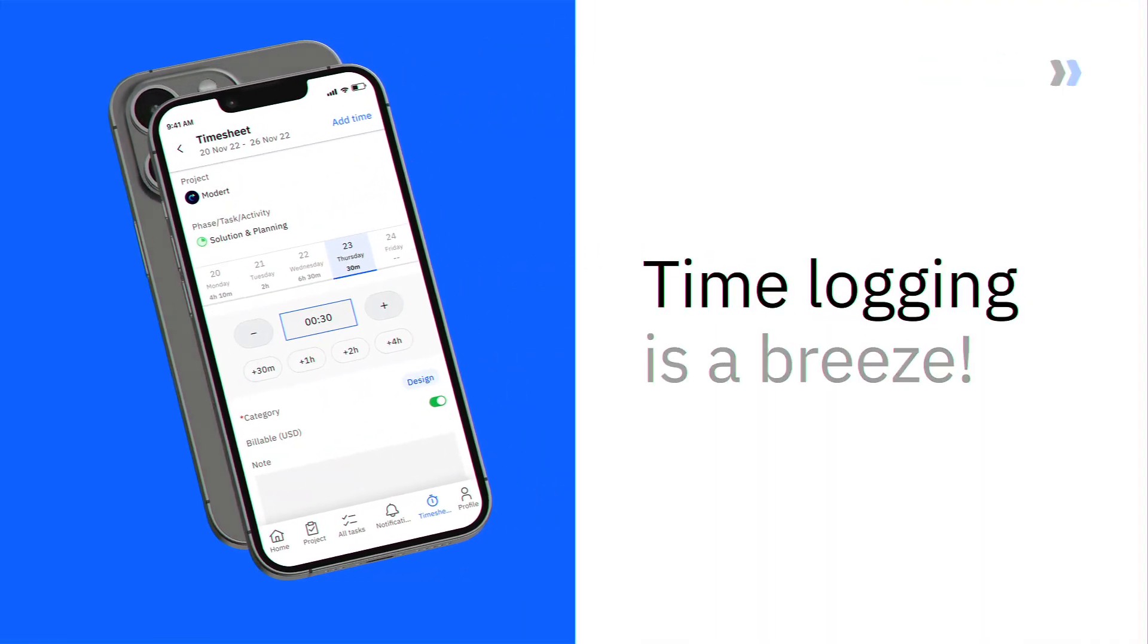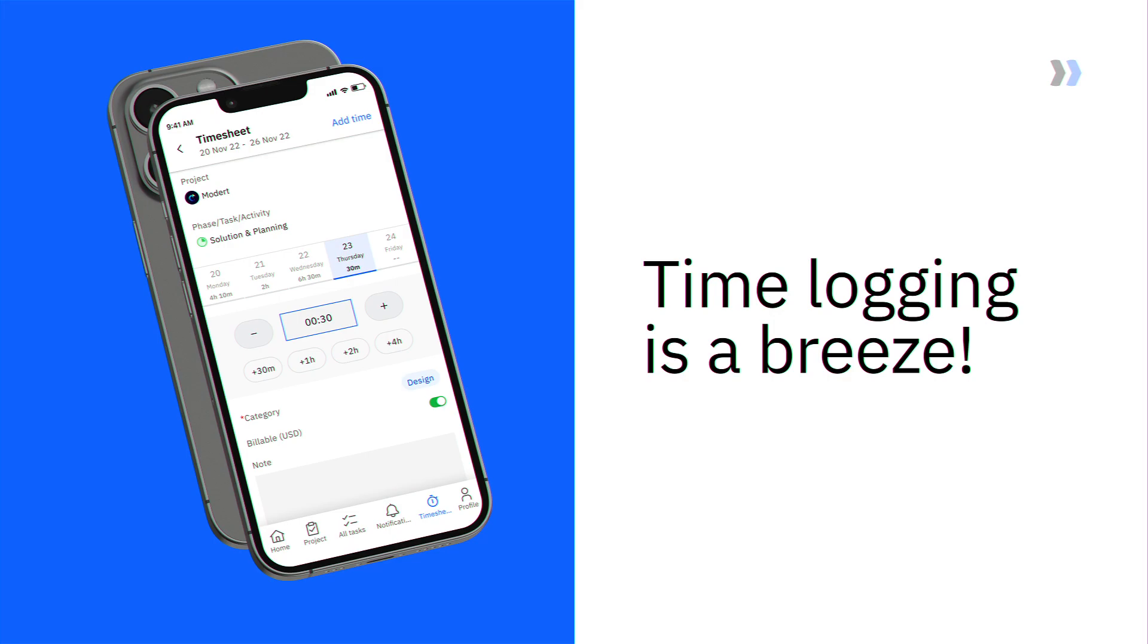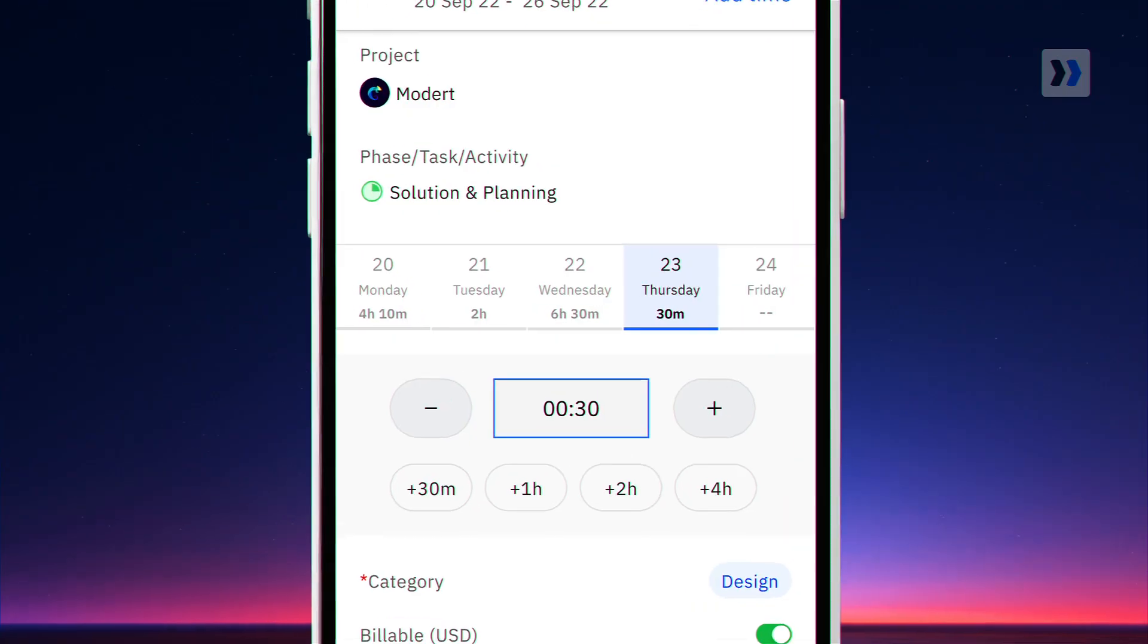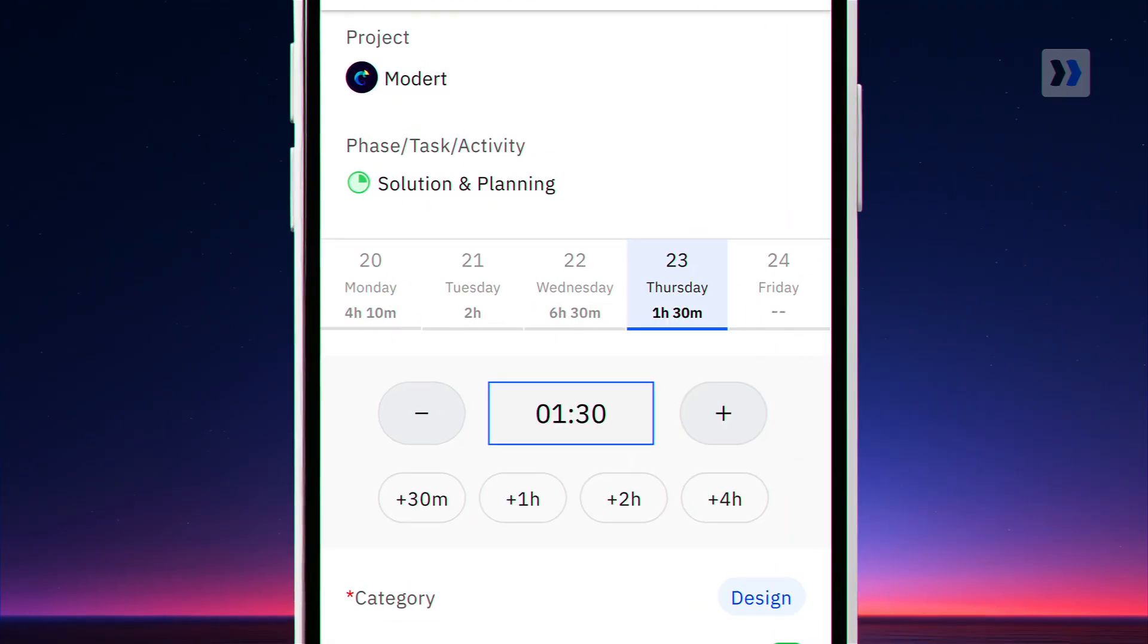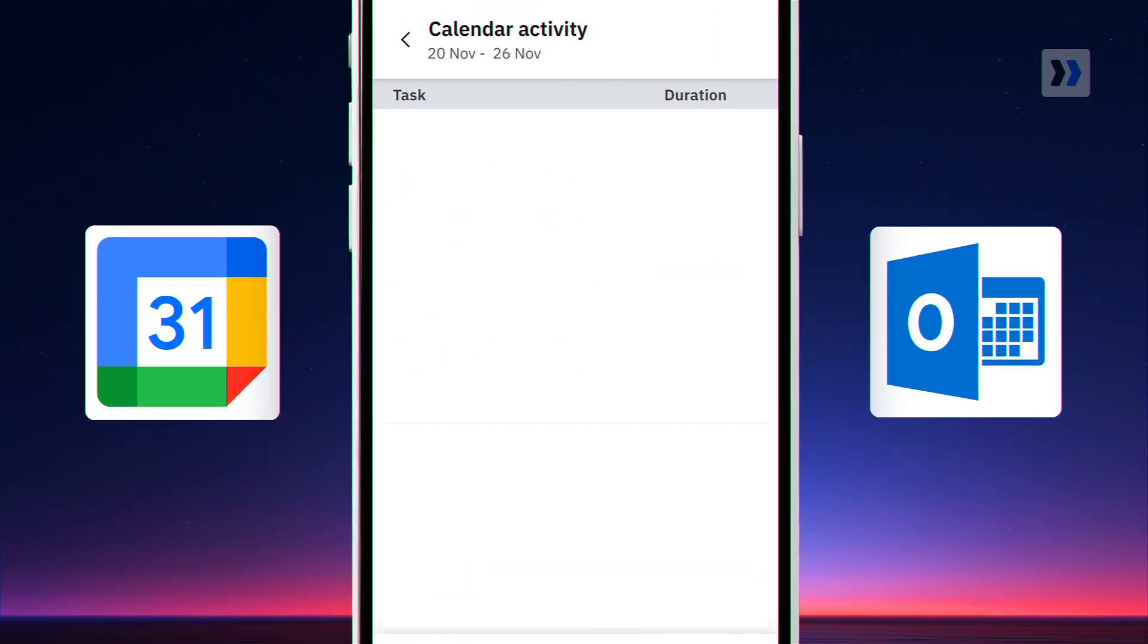And the best part, with RocketLane on mobile, time logging becomes a breeze. Log time with just a few taps, or sync your calendar.